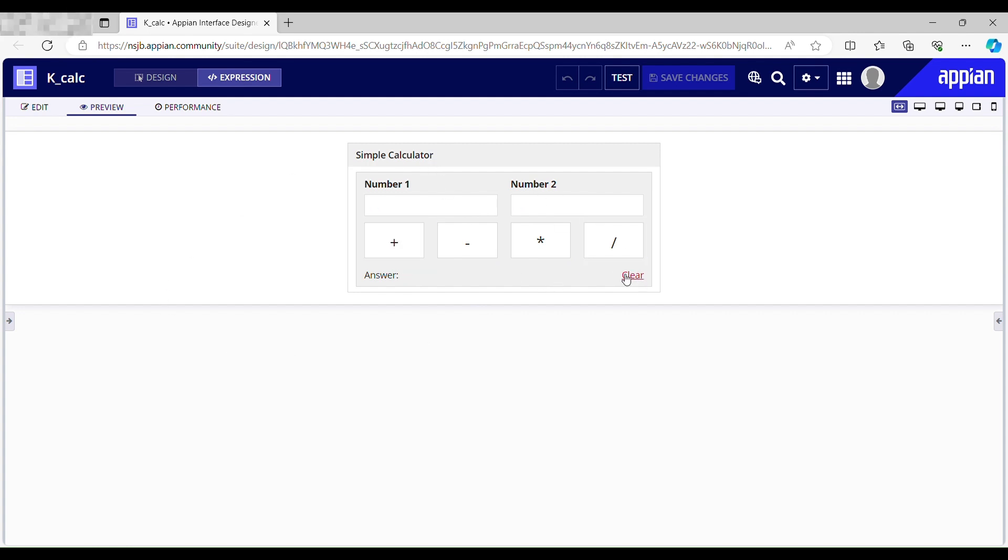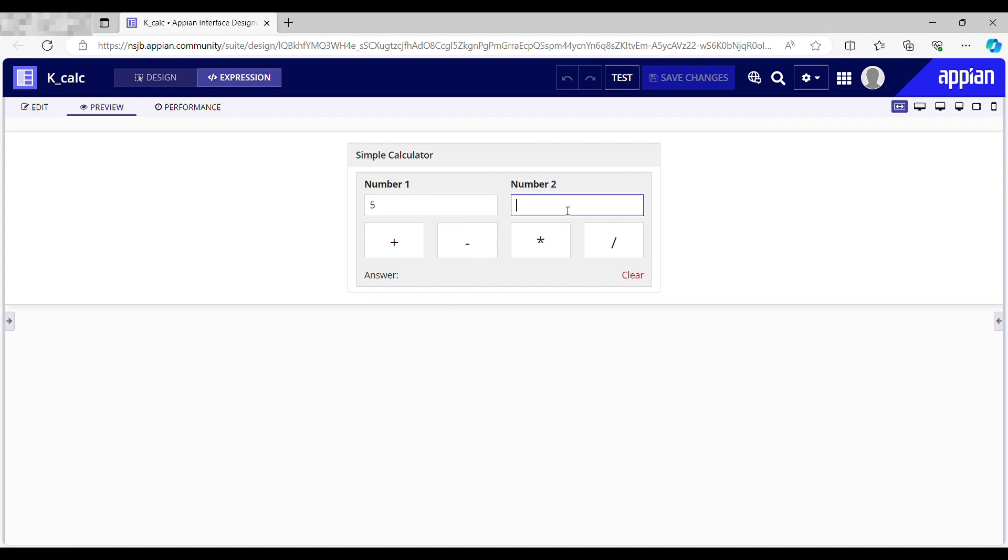Let me just clear the data. If I click this, it has cleared out the data.